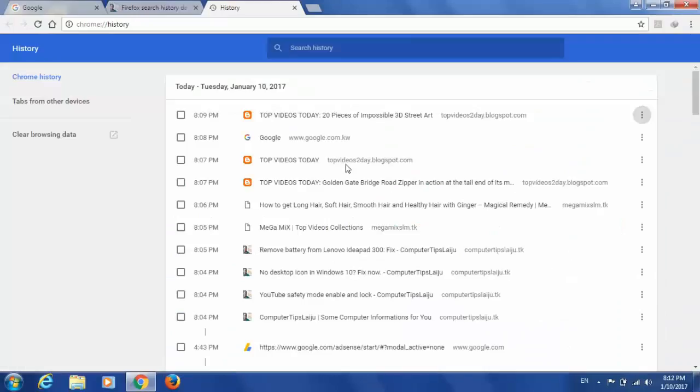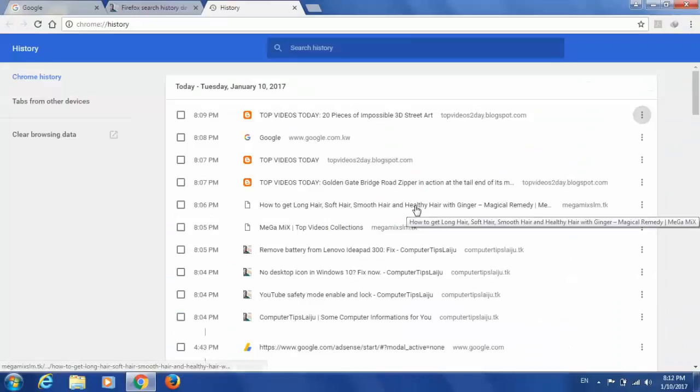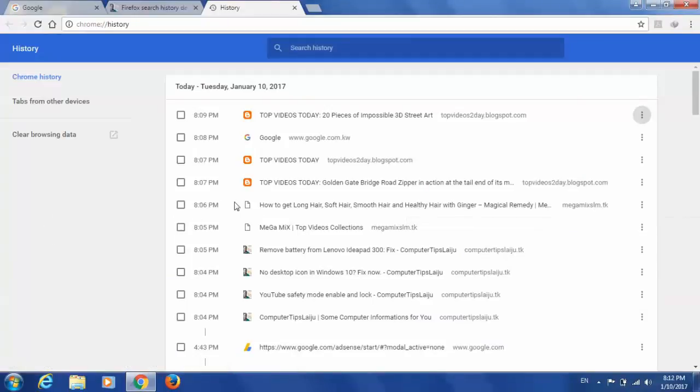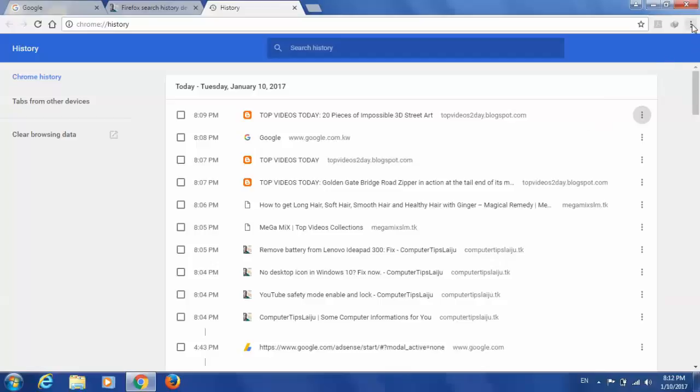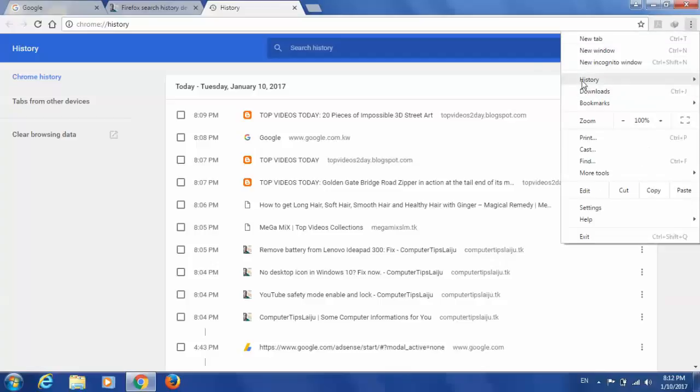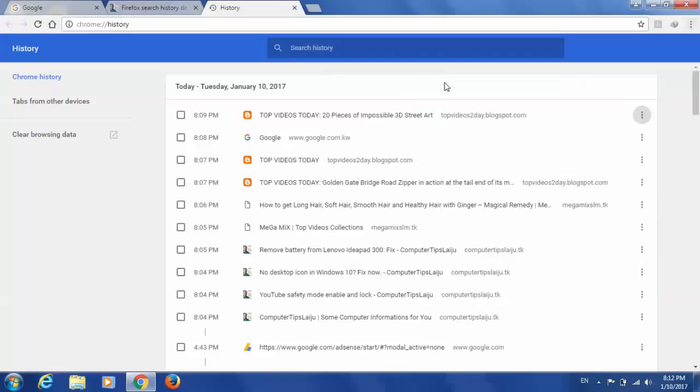And if you want to trace your kids' web activity from Google Chrome, you can use this option. You can check every time, every day in this manner. Go to this button and go to this history tab. All the history you can check every time.